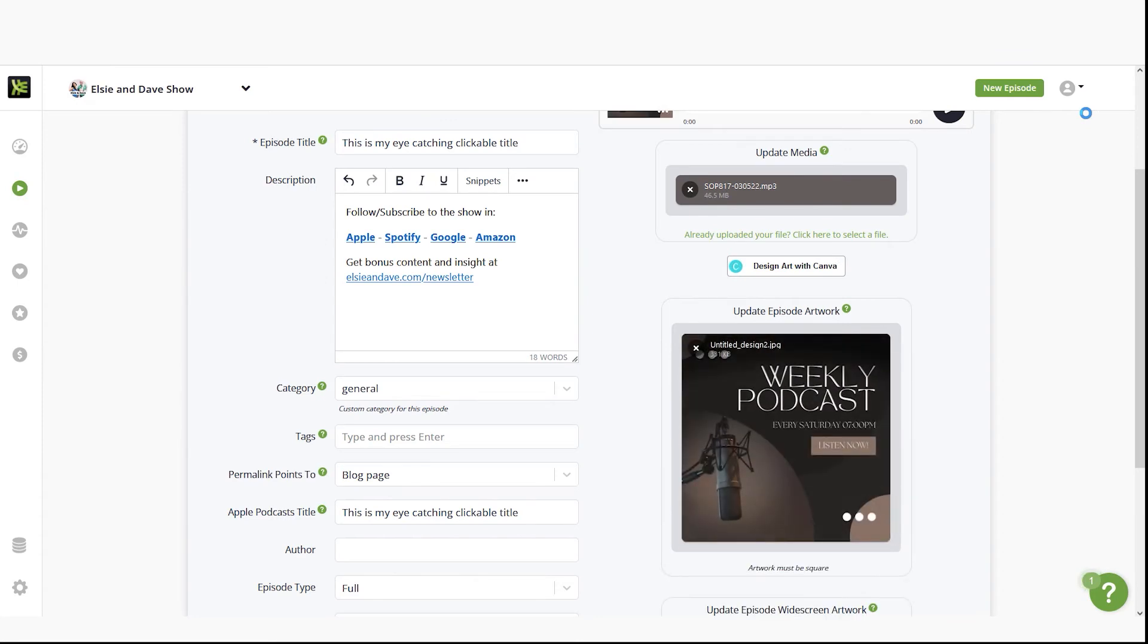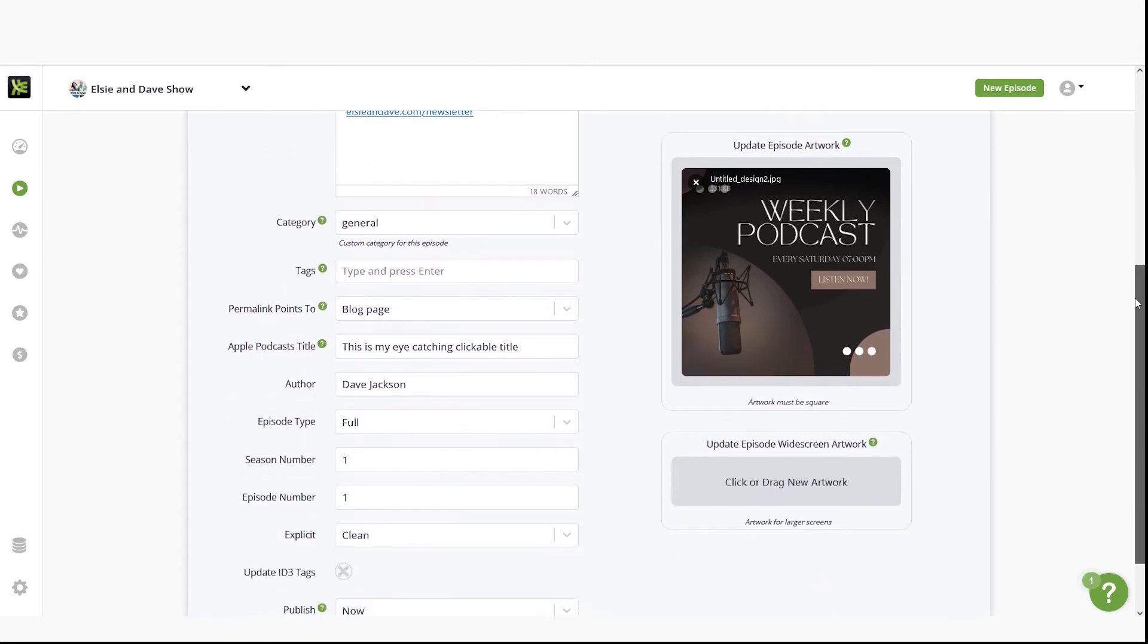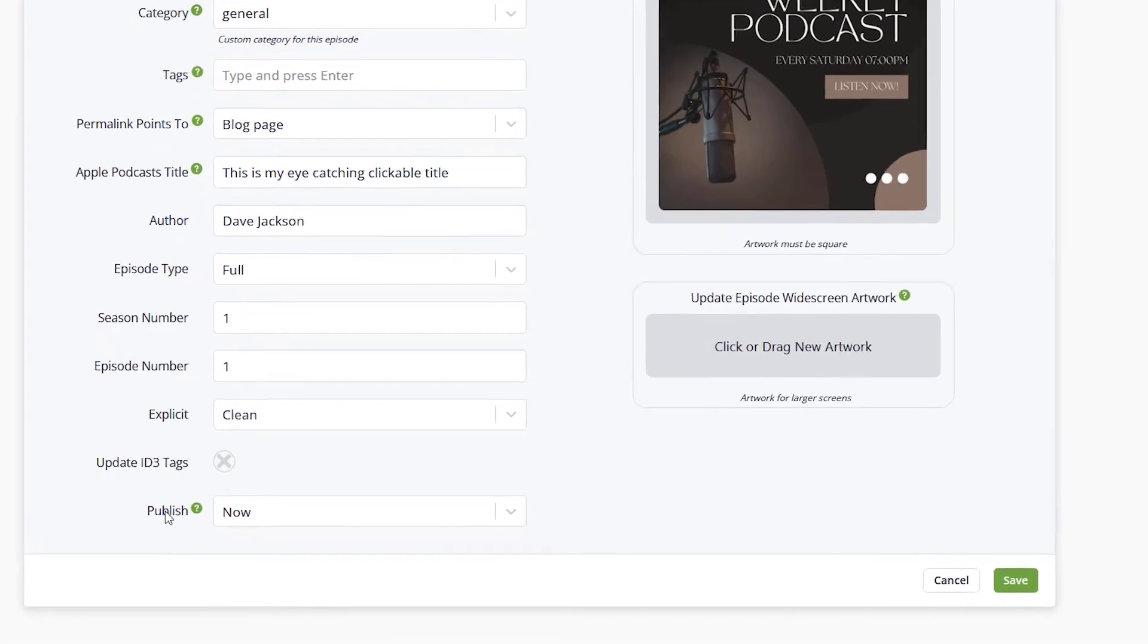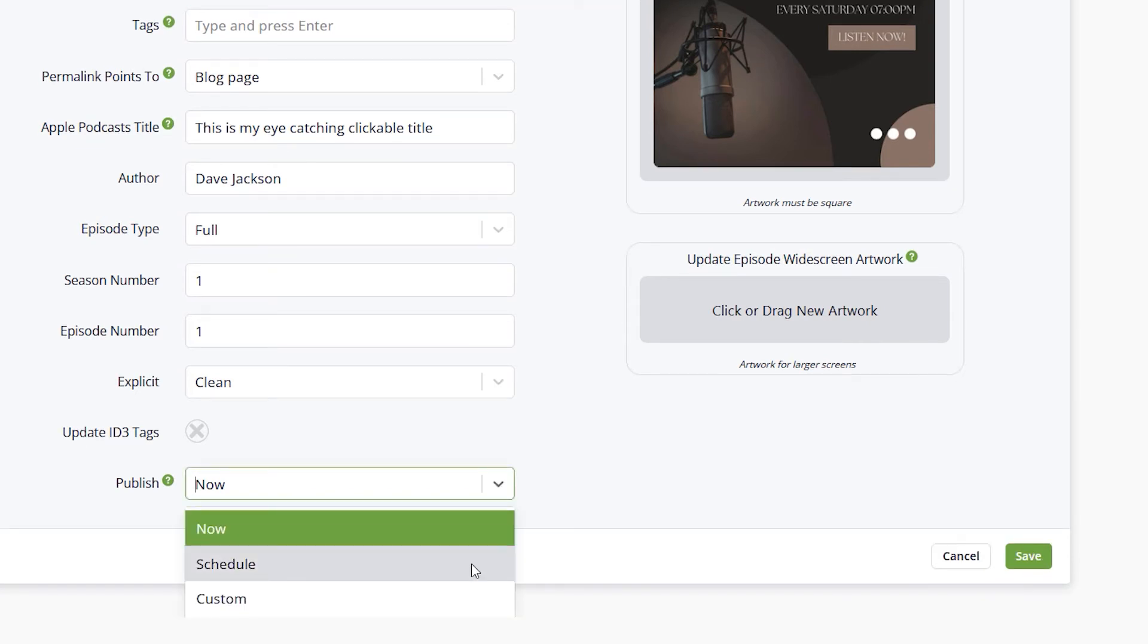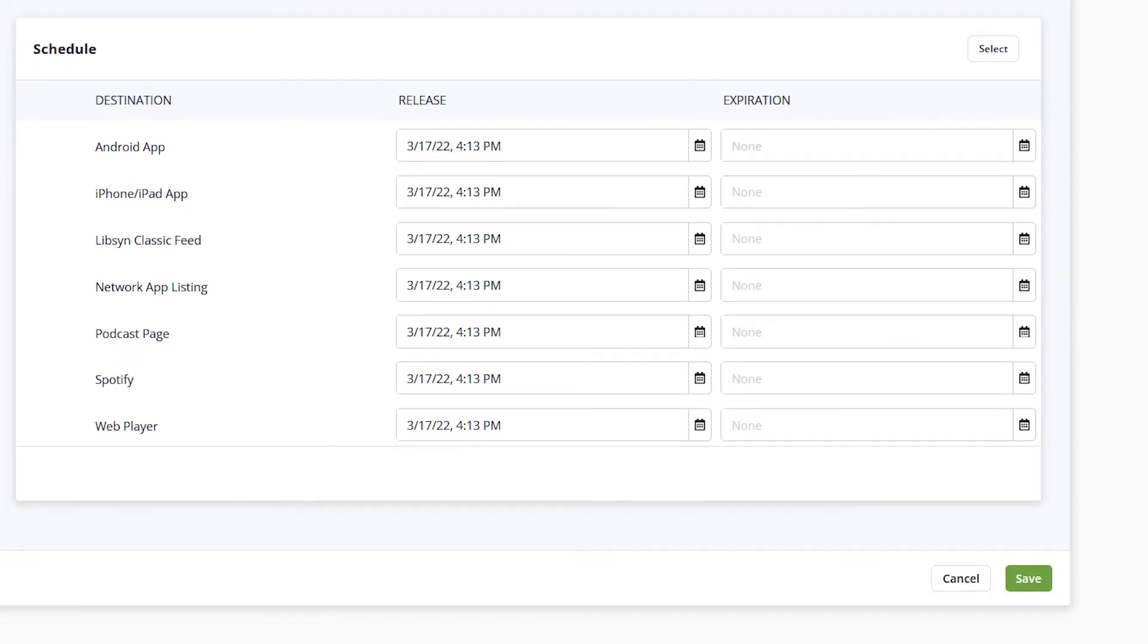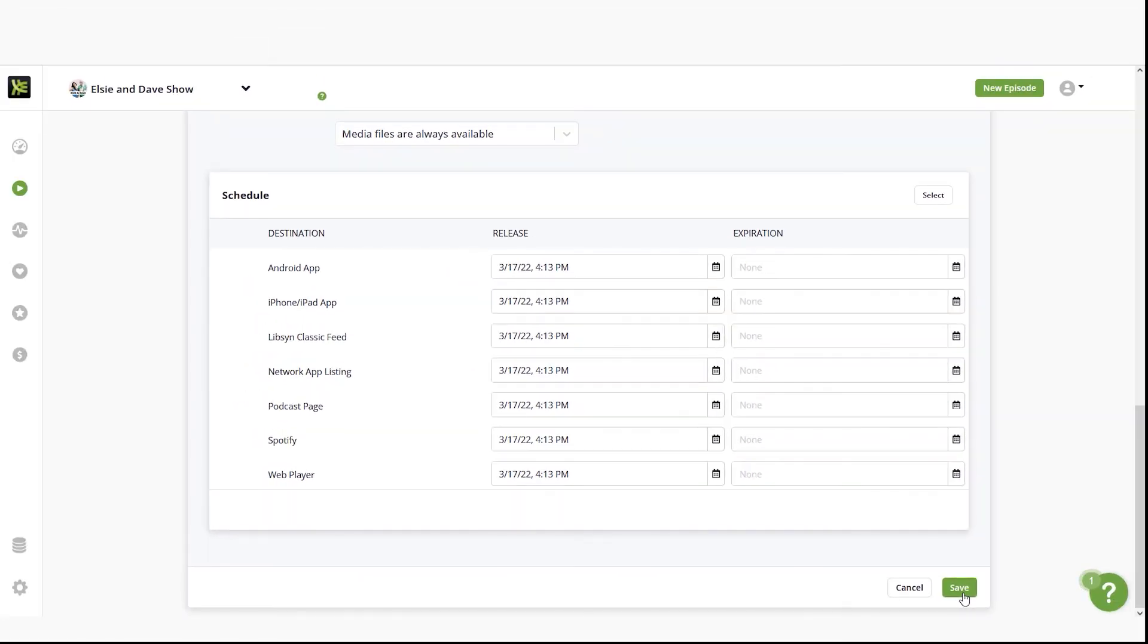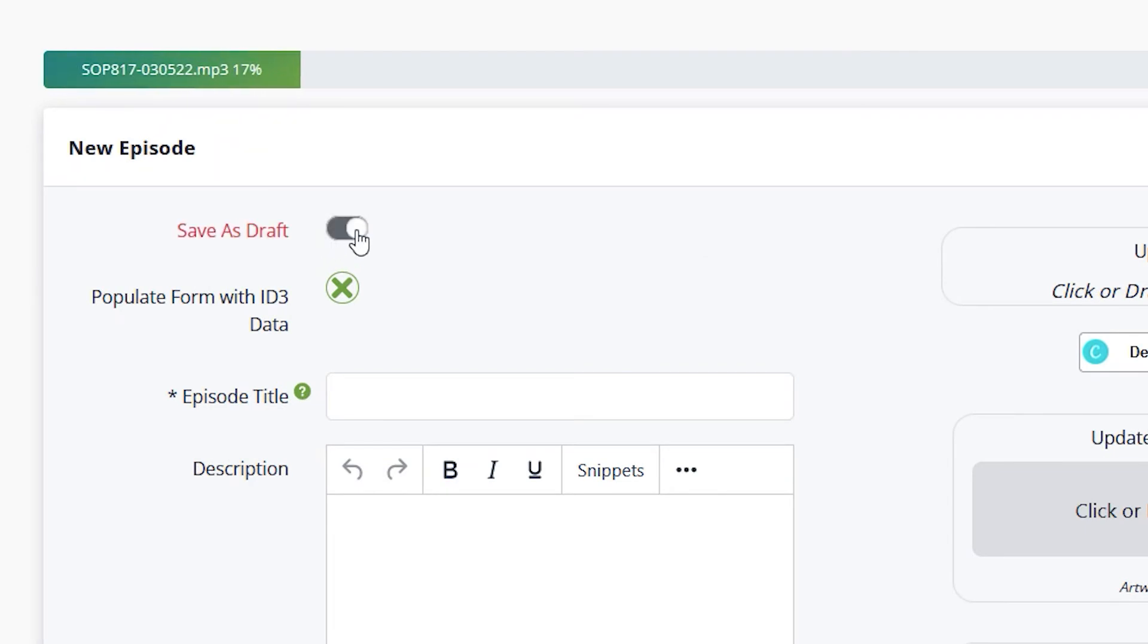Once you have finished creating your episode, you have a few options for publishing. With the publish field set to now, click the save button to automatically publish to all your destinations at once. With the publish field set to schedule, choose the date and time when you would like to publish your episode. With the publish field set to custom, you can specify scheduled release times for specific destinations. You also have the option to save the episode as a draft by unchecking publish at the top.